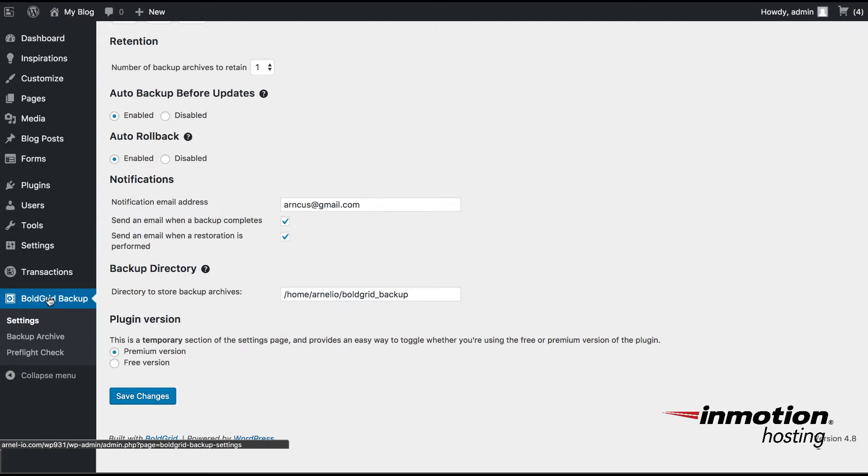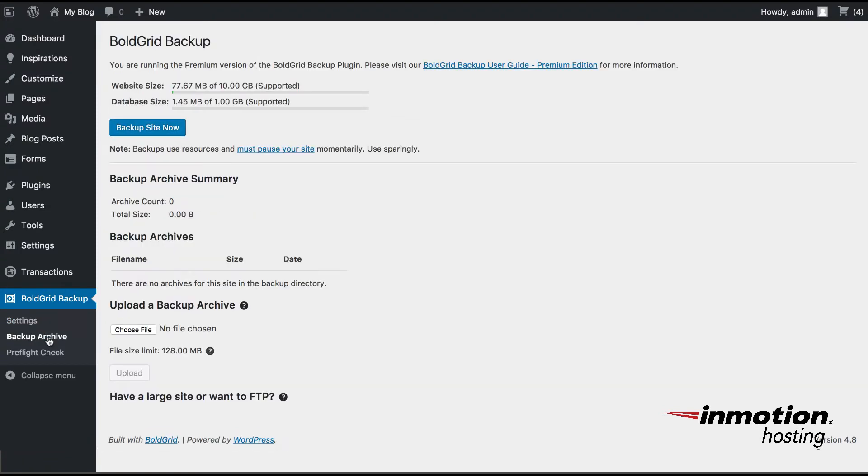So here I've gone to the BoldGrid Backup Plugin and I'm going to go to the Settings for it. And I'm going to the Backup Archive section of the BoldGrid Backup Plugin.